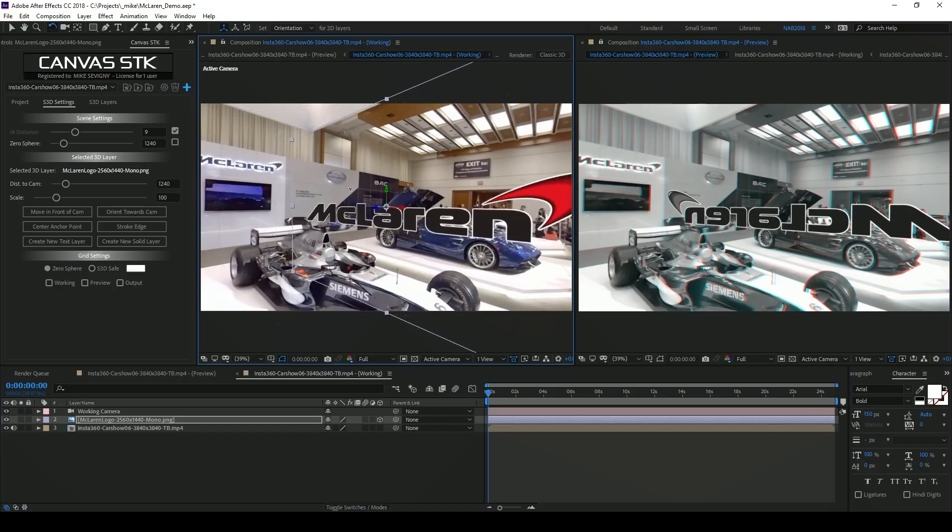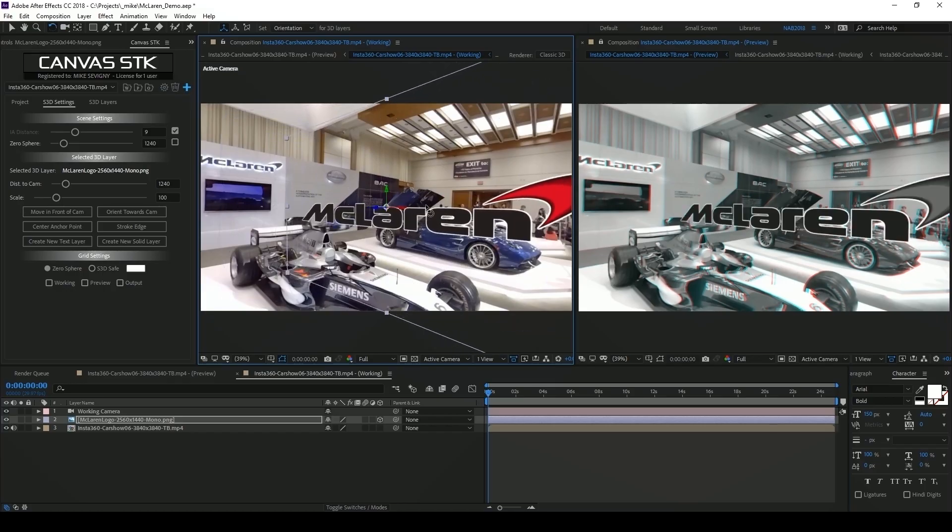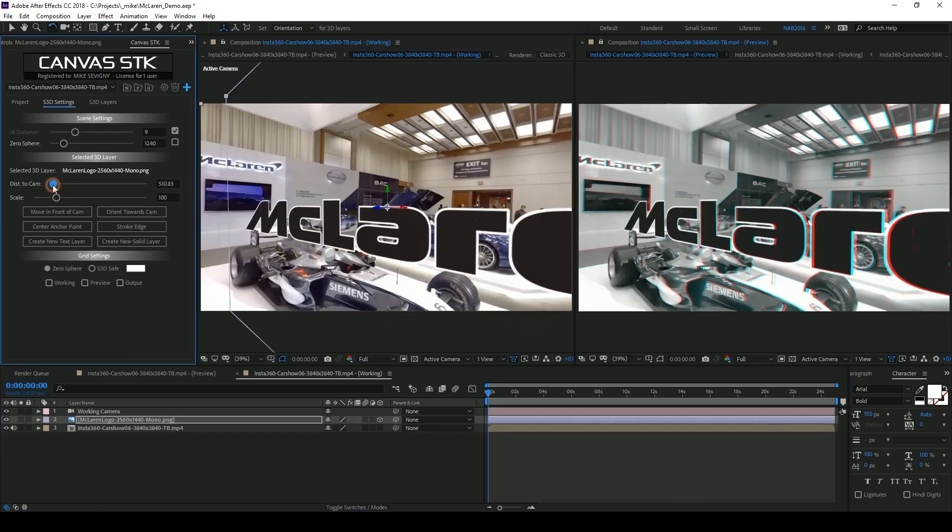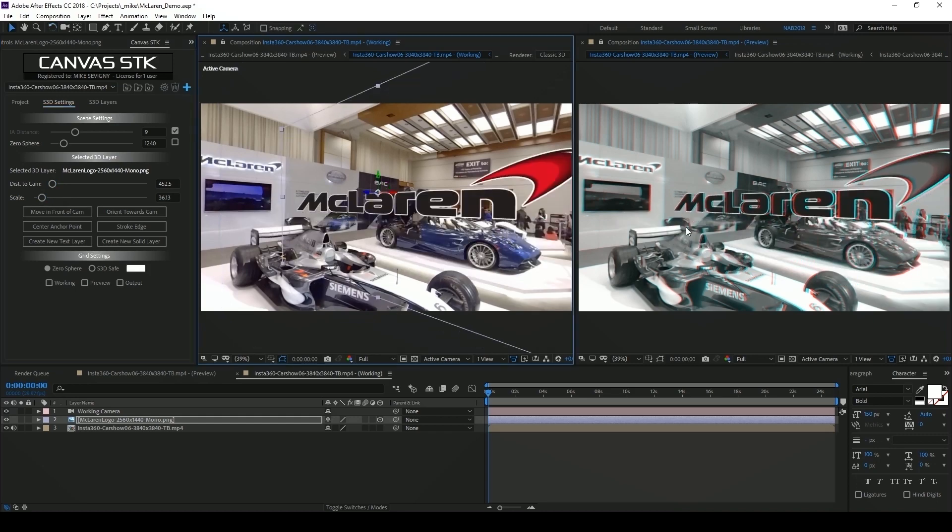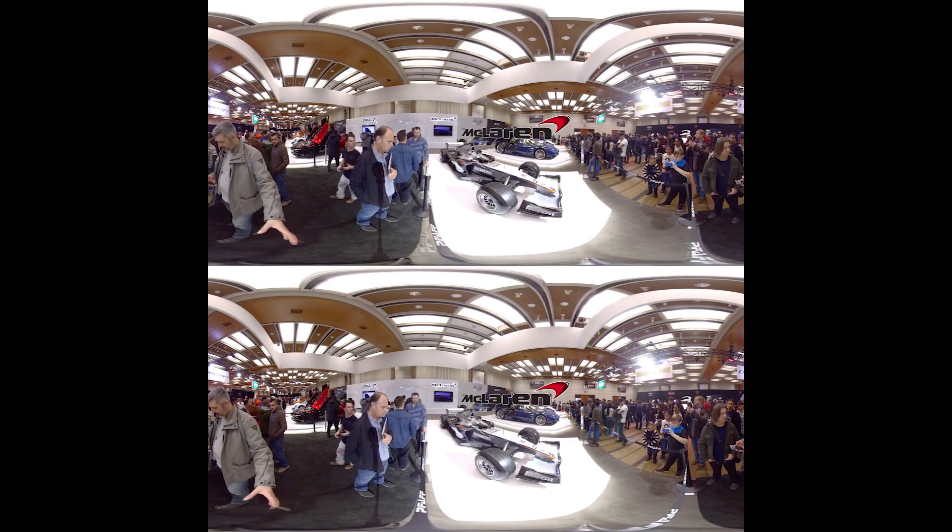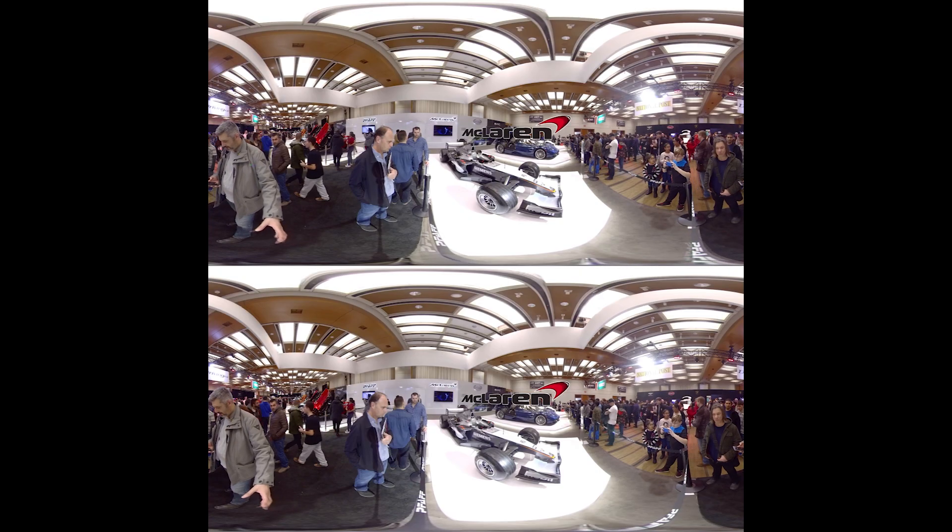My name is Mike Sevigny from Taurus Media Labs and in this video I'm going to show you how to use Canvas STK to quickly and accurately add a logo to your 3D 360 footage.